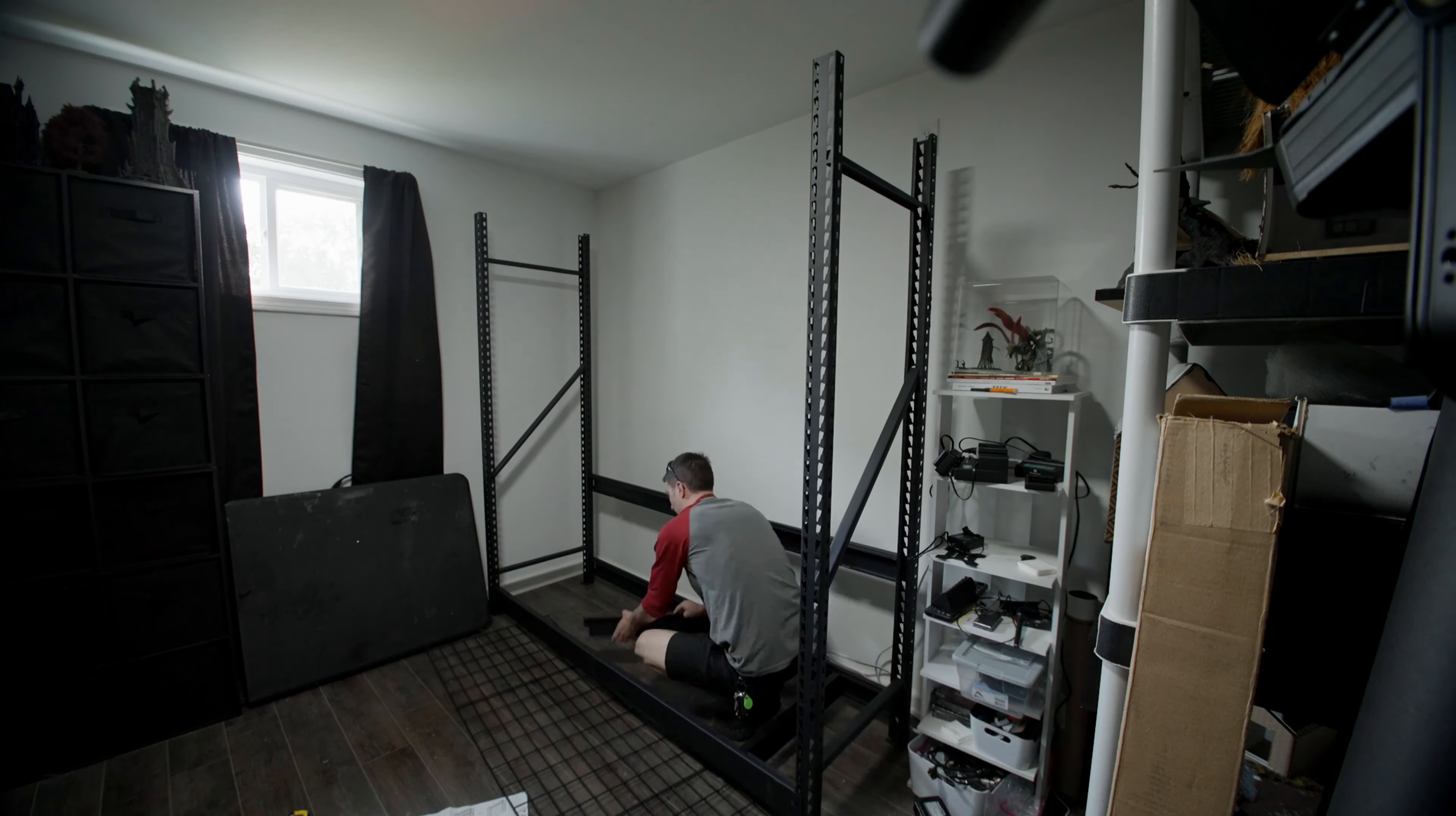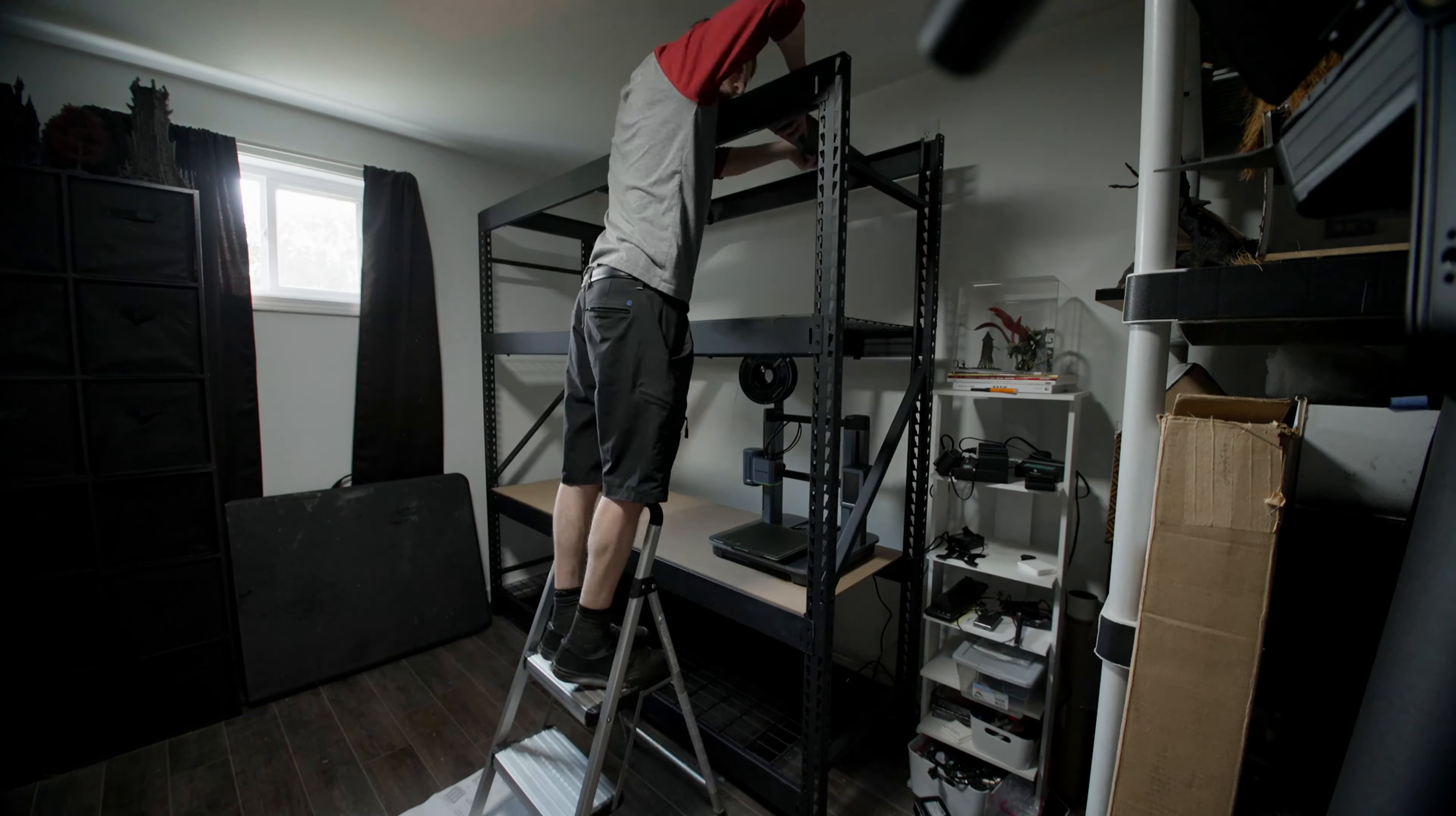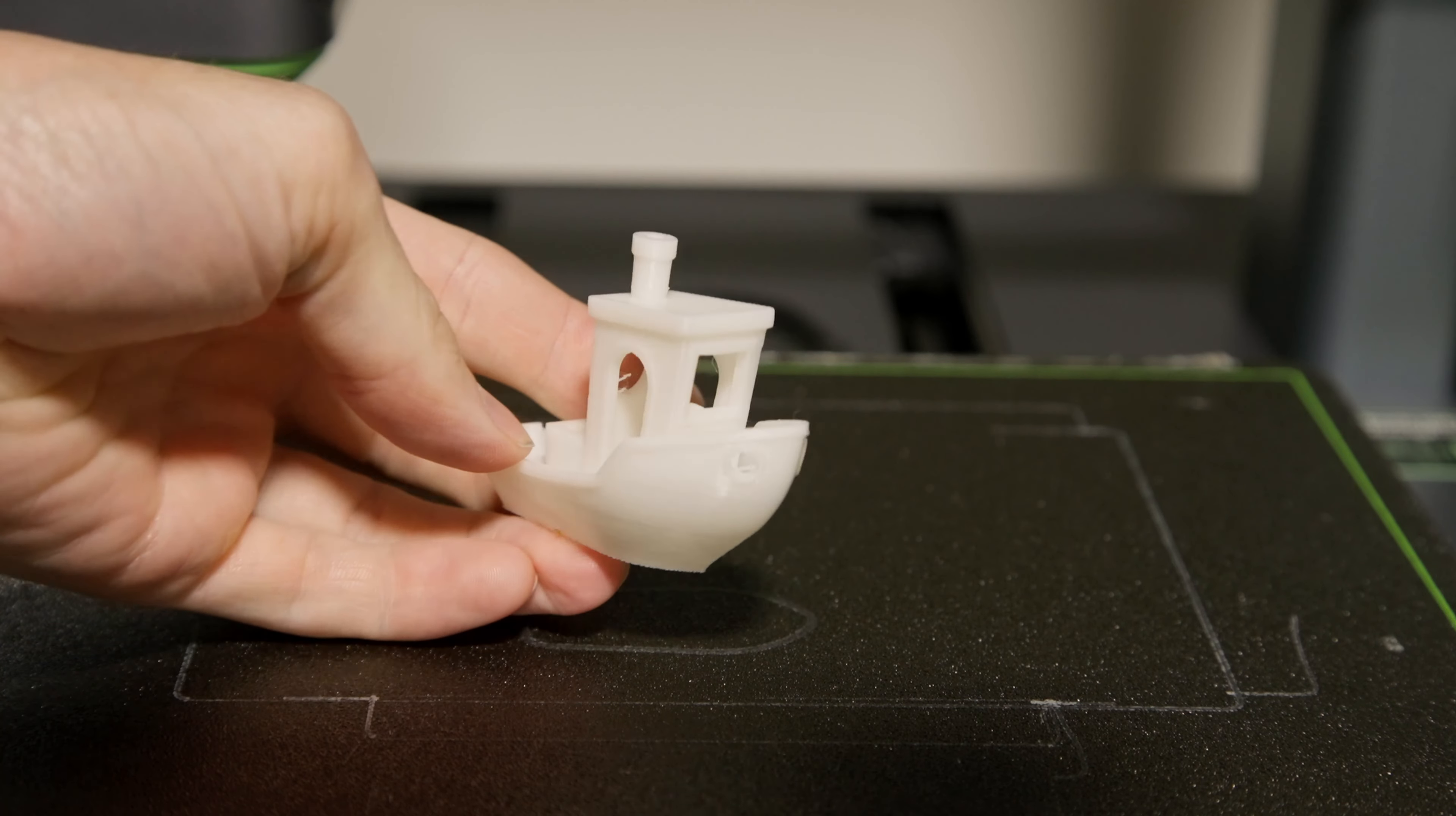The printer really needs a solid base because of how fast it moves, so I decided to get this shelving unit and it actually worked really well. I can put a whole bunch of stuff on it. Then I decided to print a quick benchy at 0.1 millimeter layer height. I think it took about an hour and 15 minutes or so.